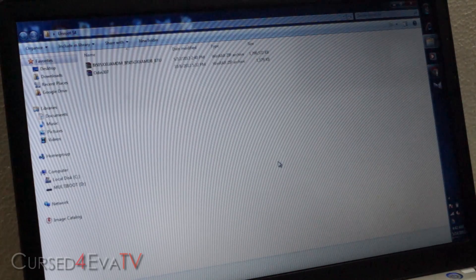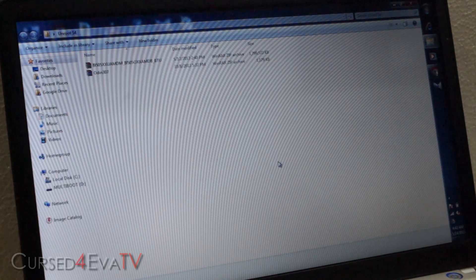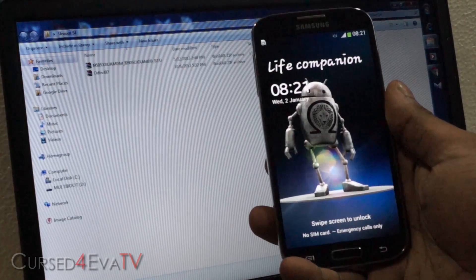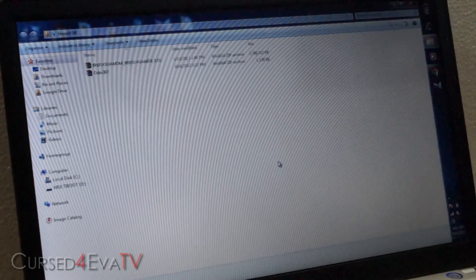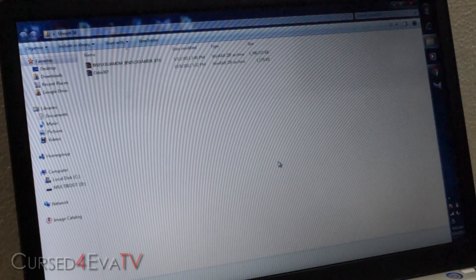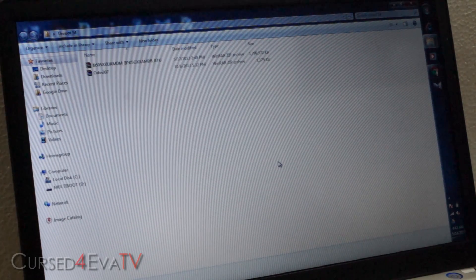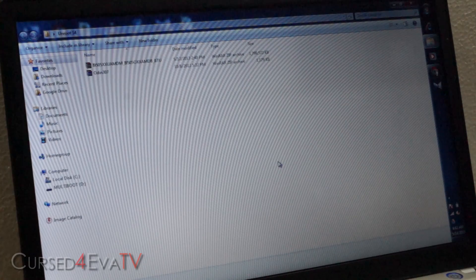Hey guys, Ash here from CurseForward.com and in this video I'm going to be showing you how to unroot the Samsung Galaxy S4. This is applicable to all variants of the Galaxy S4 — I myself have both the i9500 and the i9505. Let's see how to unroot it so that there are no traces of your phone being rooted, if you need to sell it or send it in for warranty purposes.